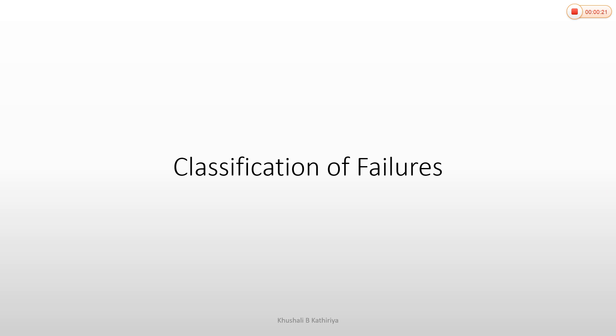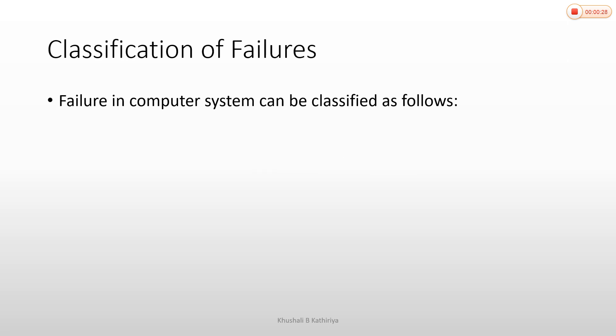In processes and transactions, we have to face some types of failures. Failures in computer systems can be classified into four types.